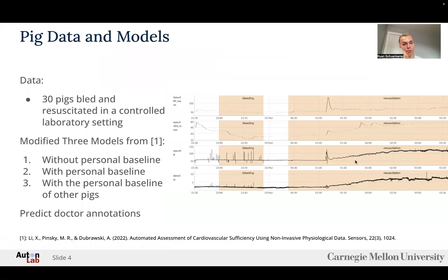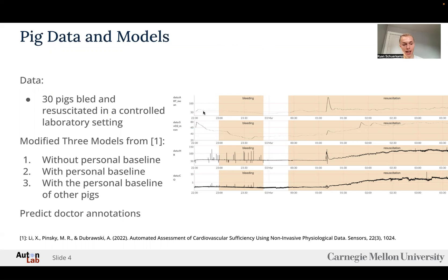To do this, we use 30 pigs bled and resuscitated in a controlled laboratory setting, an example of which is shown on the right. We have recordings during the bleeding phase and during the resuscitation phase. We also record the baselines of the pigs before they are bled, and this enables us to modify three models from prior work. The first model does not consider this baseline, the second considers the baseline for the pig, and the third uses the baseline of all the other pigs but not the current pig we are trying to predict. We are trying to predict doctor annotations for sufficiency with these models.